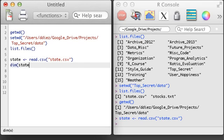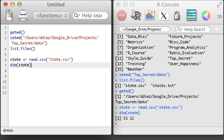Just like with a regular matrix, I can use the dim function to see how many rows and columns are in the data set. There are 51 rows, representing all U.S. states and Washington D.C., and 12 different columns, representing the 12 different variables recorded for each state.